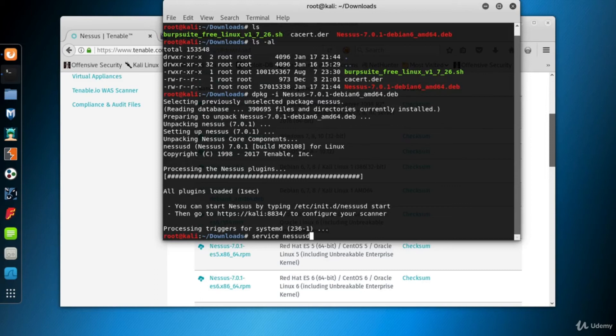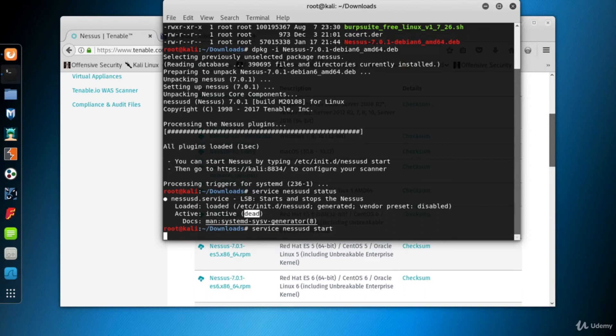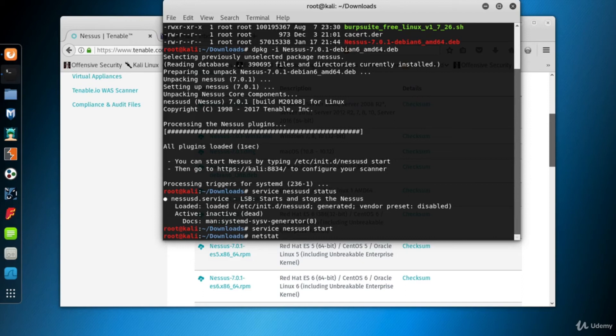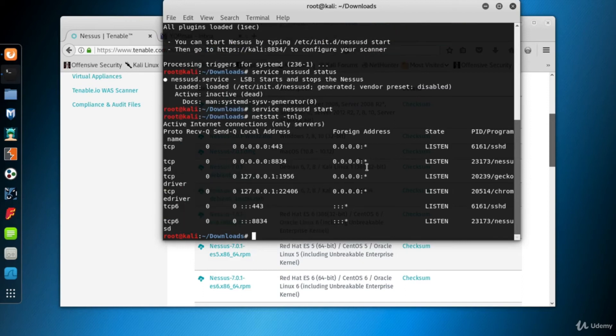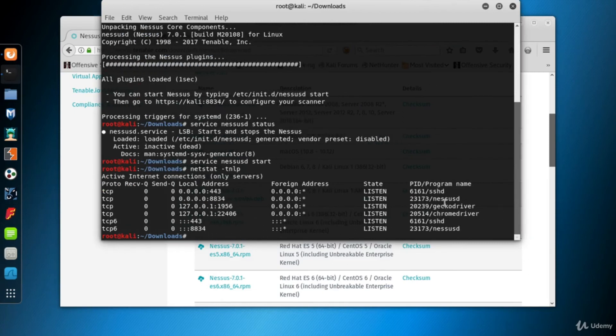First I want to look at its status. It's inactive at the moment. Type service nessusd start to start Nessusd daemon. Now let's look at the ports of our Kali which happen to be in listen mode. Use the netstat command with tnlp parameters. And here it is, port 8834 is being listened to by Nessusd.